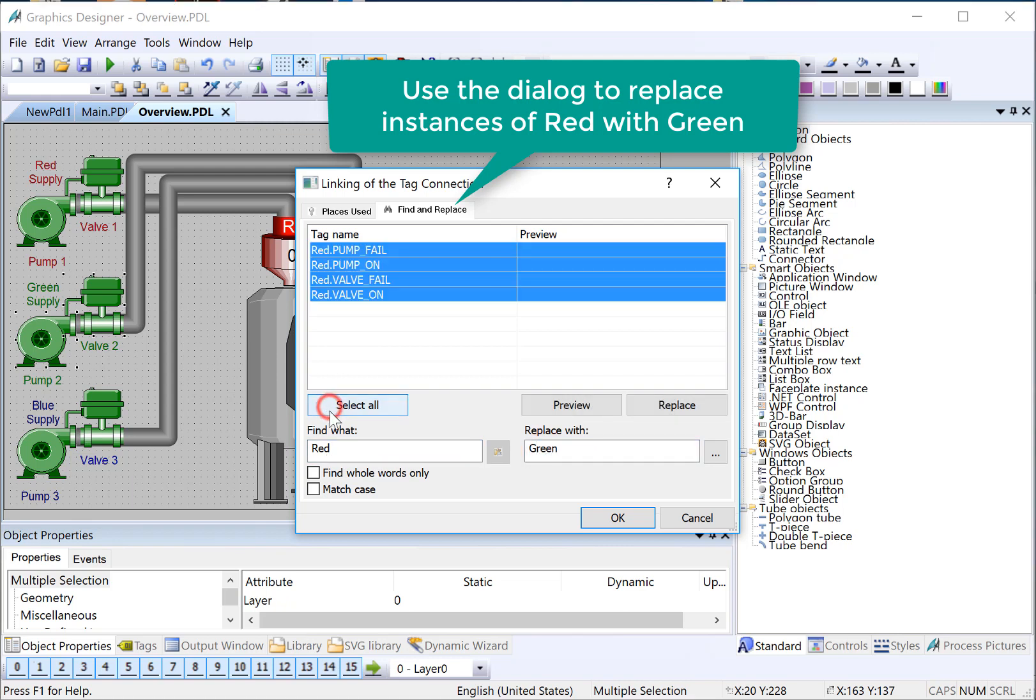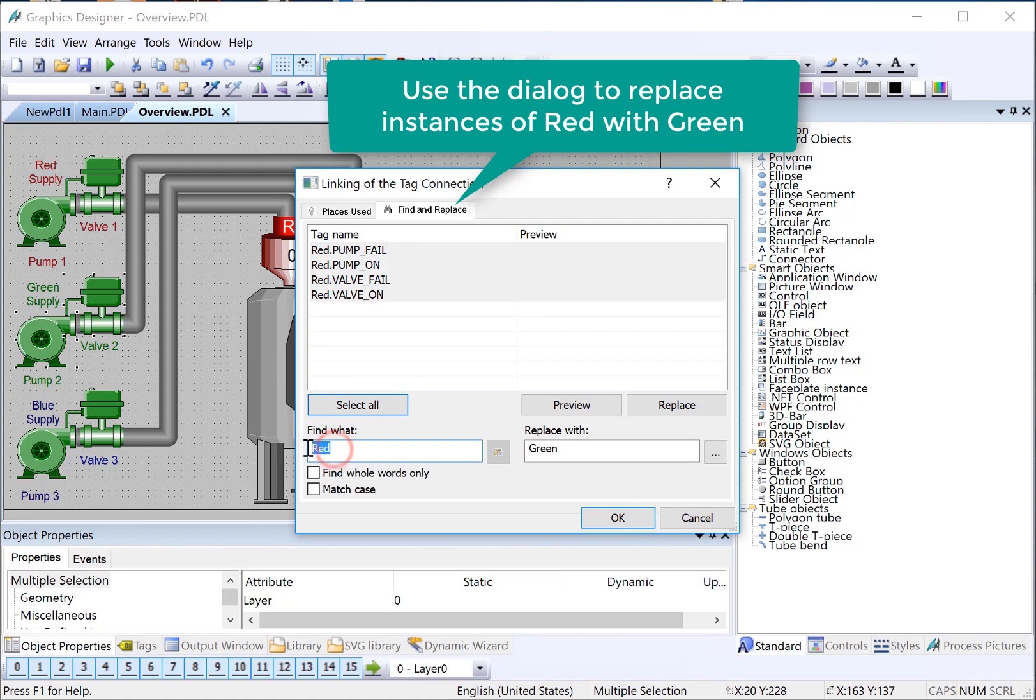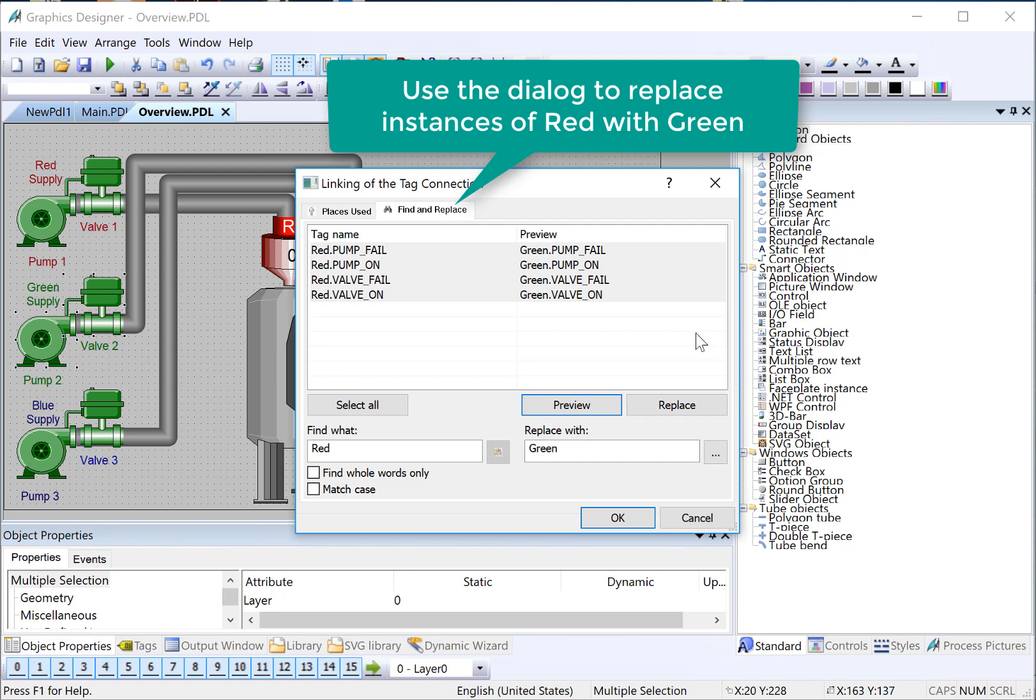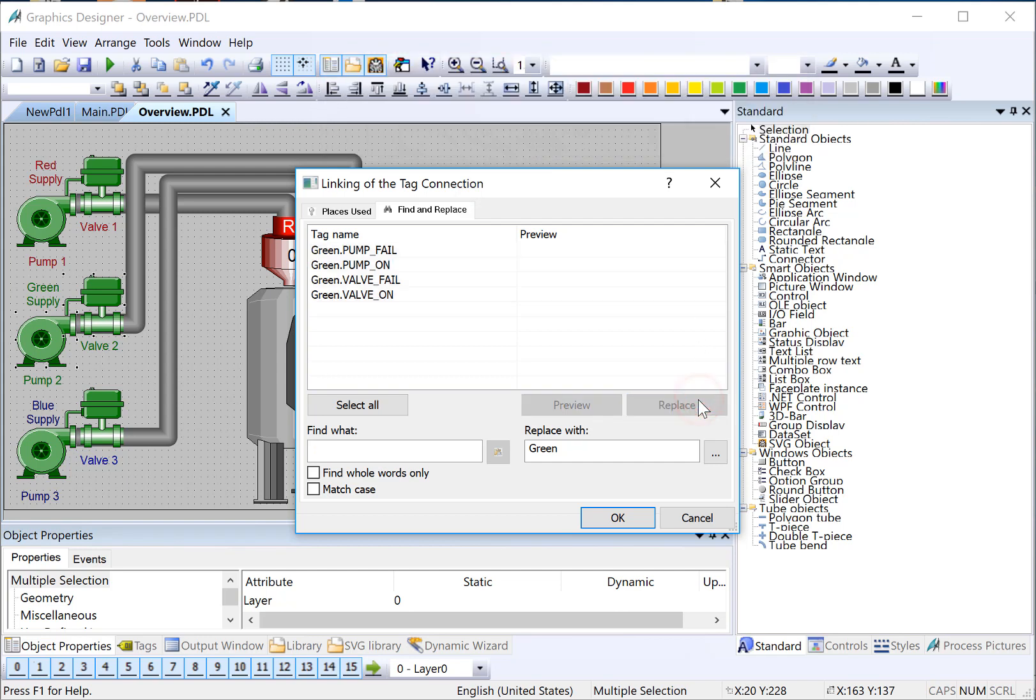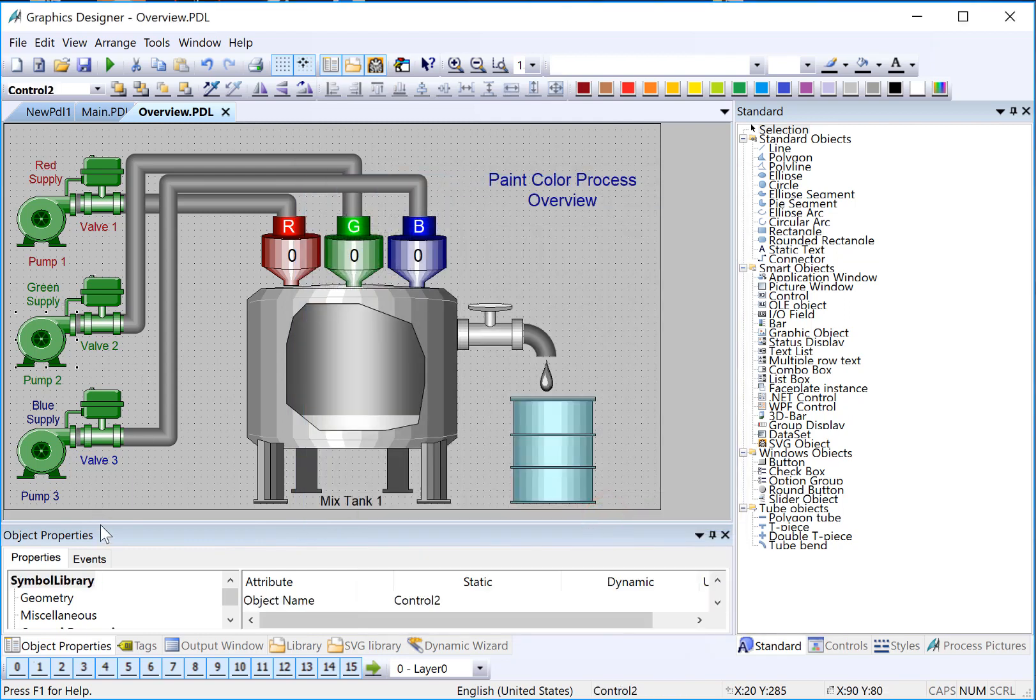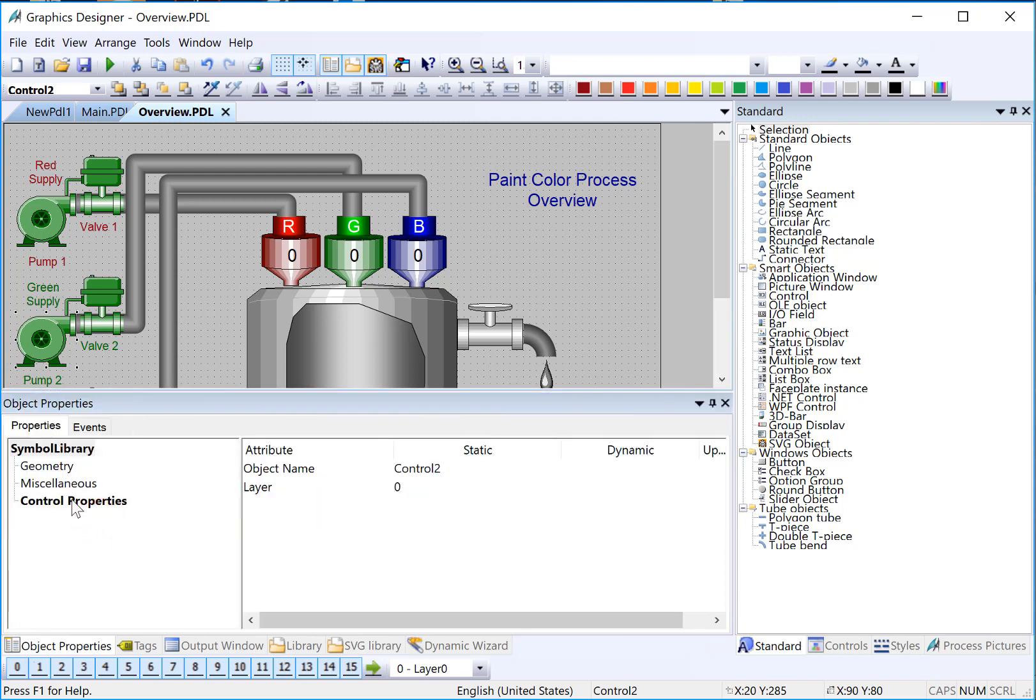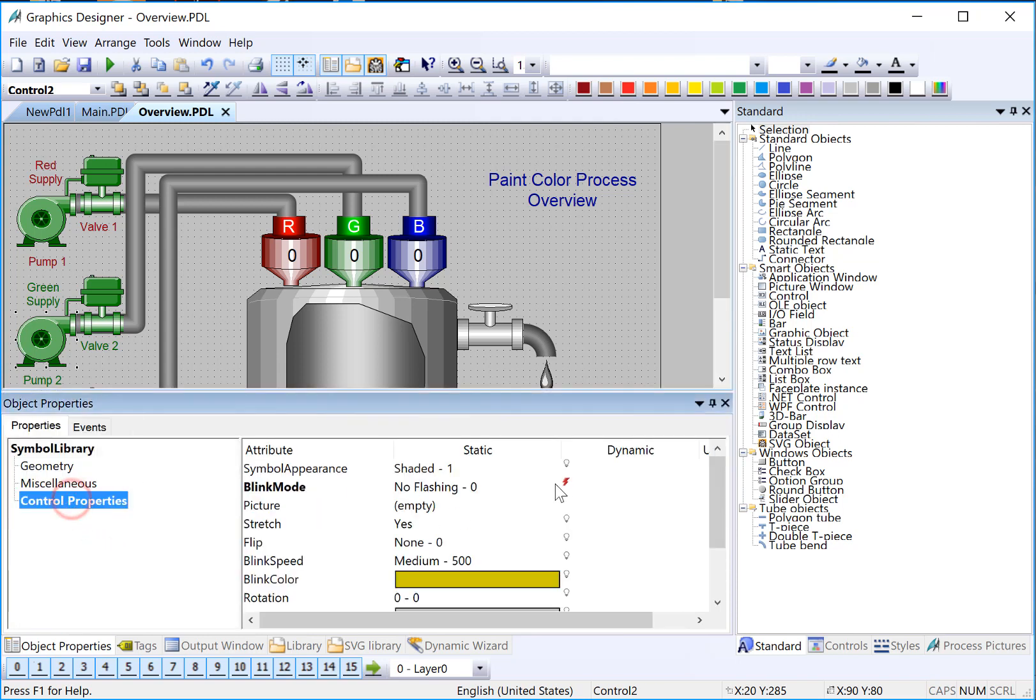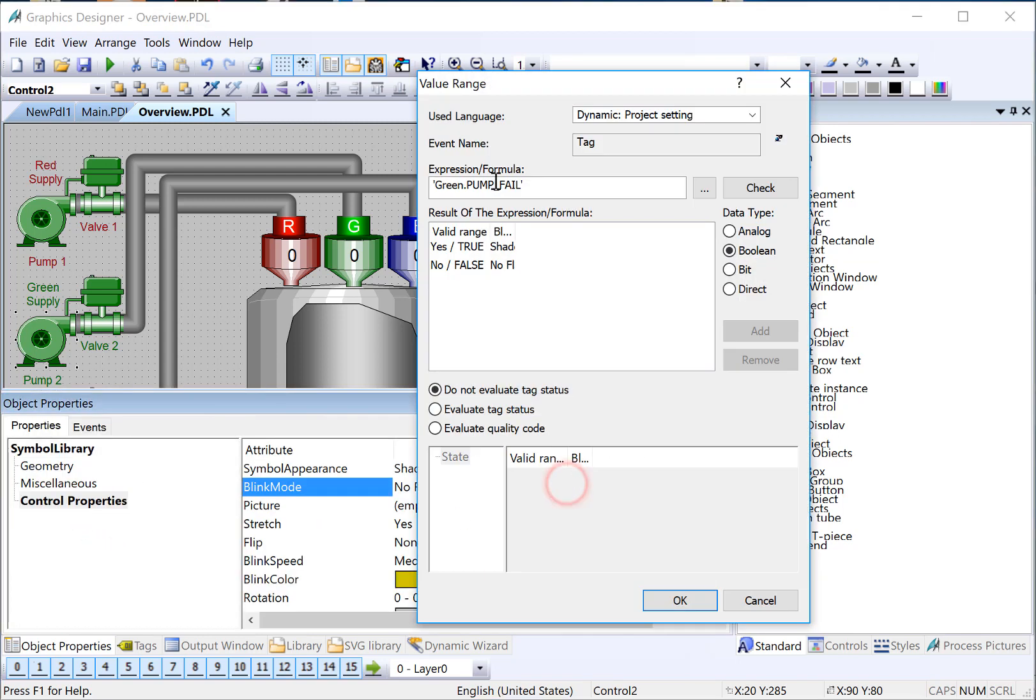So I just choose Select. It will find everything that meets this criteria, and then if I hit Preview, you can see, okay, it's going to replace red dot pump fail with green dot pump fail, and so forth and so on. That looks good. Now this is important. You have to hit Replace. And then you'll notice that now everything here is pointing to green. If I click OK, if I just go back and look at the pump and open the dynamic dialog, you can see it has been replaced.